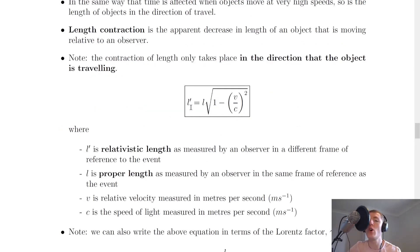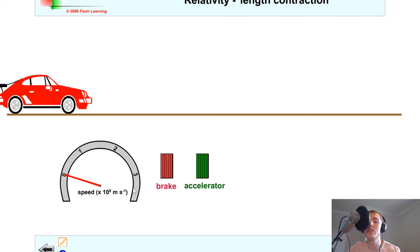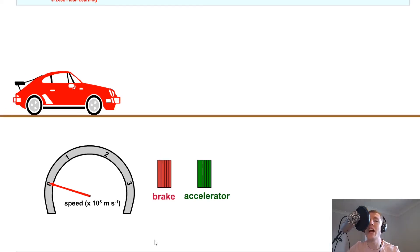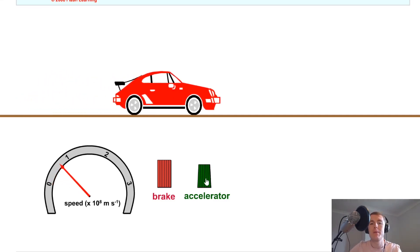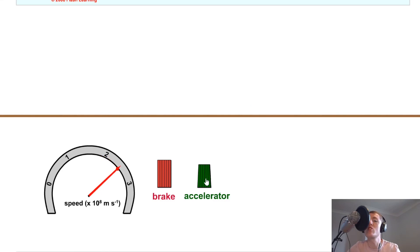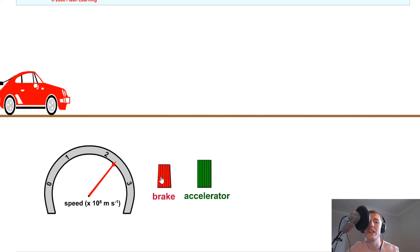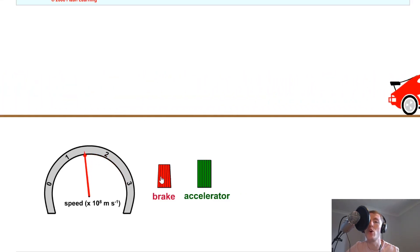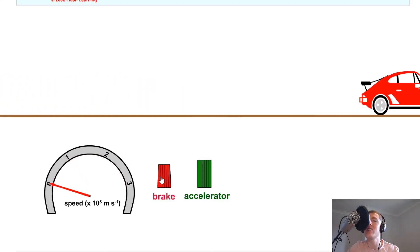So just to recap: L' is the relativistic length of an object that you will measure an apparent decrease for if you're moving relative to the object, whereas if you're in the same frame of reference as the object, you'll measure its proper length. To help visualize this, imagine a car whose speed we increase up to near the speed of light — the speedometer is in units of times 10 to the 8 meters per second. As the car speeds up toward the speed of light, you can start to see the squashing effect — it gets smaller and smaller. When we put the brakes on and slow it down, it returns to its normal length. Remember, this is an apparent decrease in length for an observer moving relative to the object; it's not actually decreasing in length because that would be impossible.